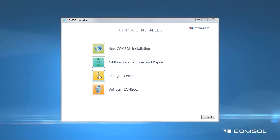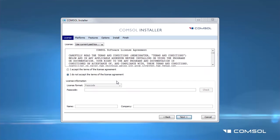The installer will now update your installation with the new products licensed. After reading the license agreement, click the I Accept the Terms of the License Agreement button.